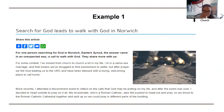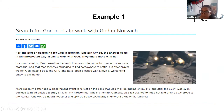For some context: 'I've moved from church to church a lot in my life. I'm in a same-sex marriage and that means we've struggled to find somewhere to settle. But after prayer, we felt God leading us to the URC and have been blessed with a loving, welcoming place to call home. More recently, I attended a discernment event to reflect on the cause that God may be putting on my life. After the event was over, I decided to head outside to pray on it all. My housemate, who's a Roman Catholic, also felt pushed to head out and pray. So we drove to the Roman Catholic Cathedral together and split up so we could pray in different parts of the building.'